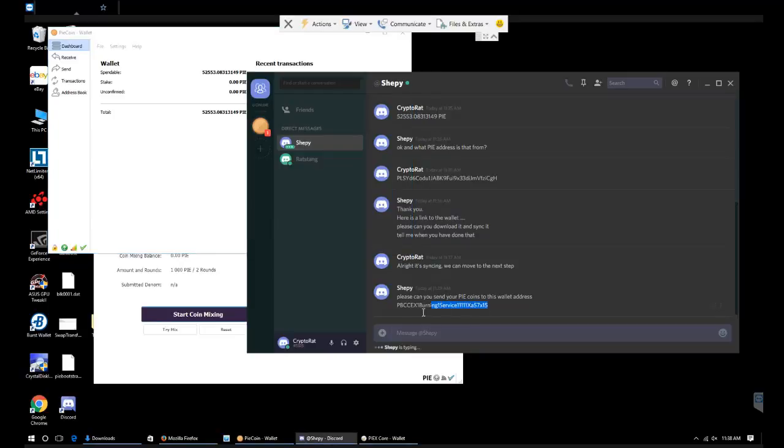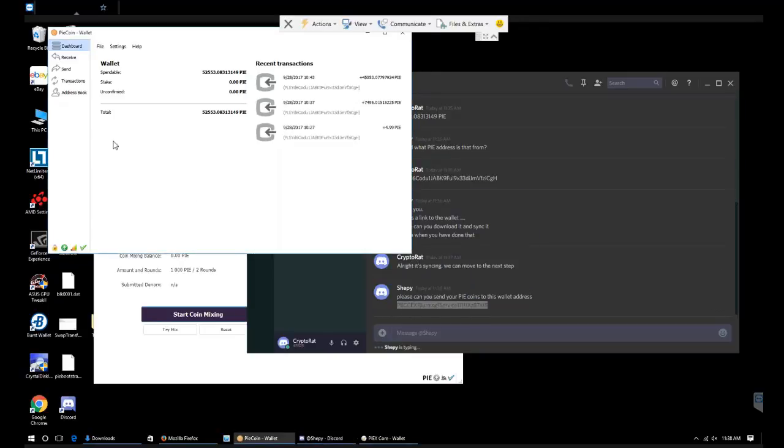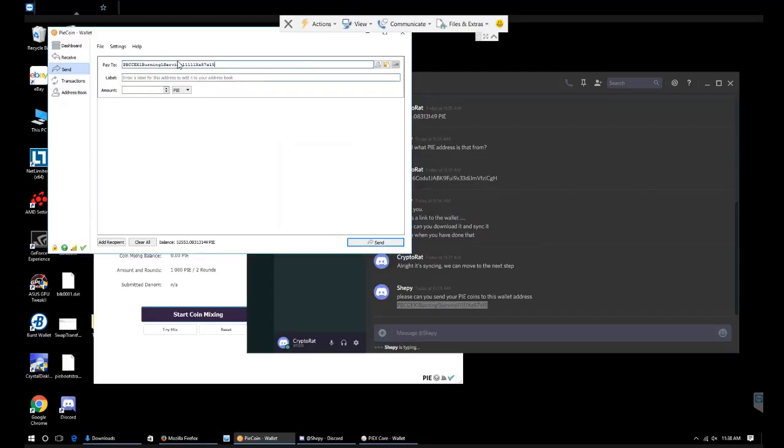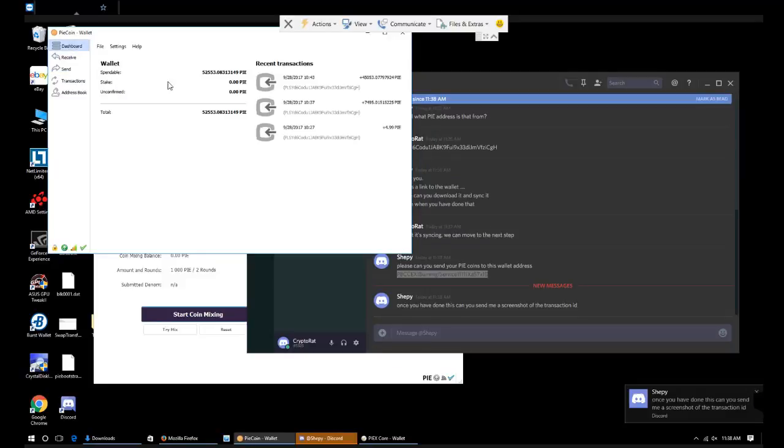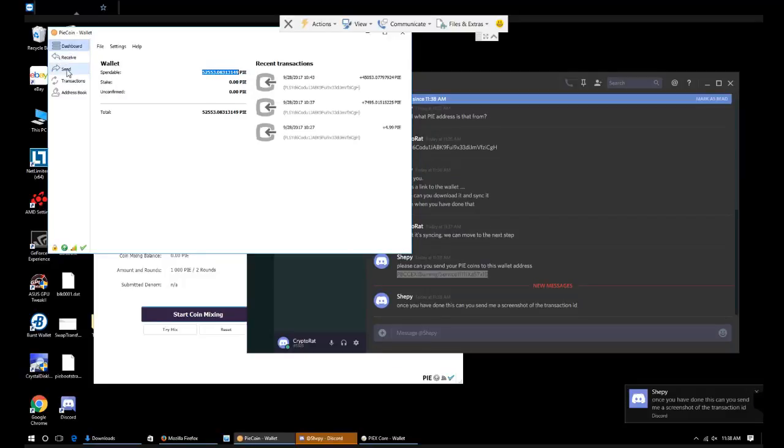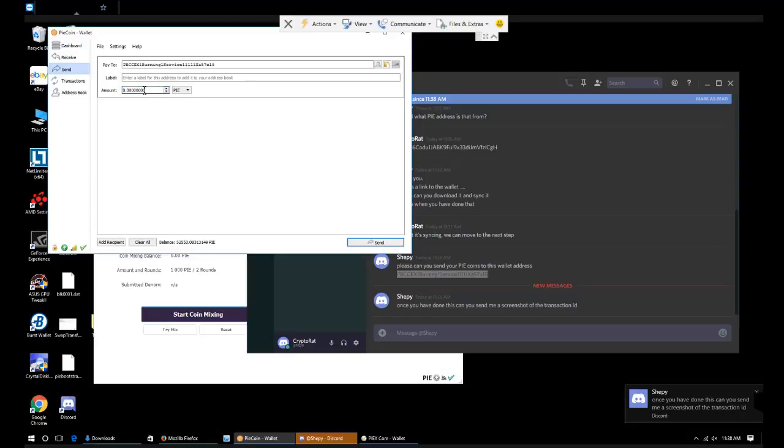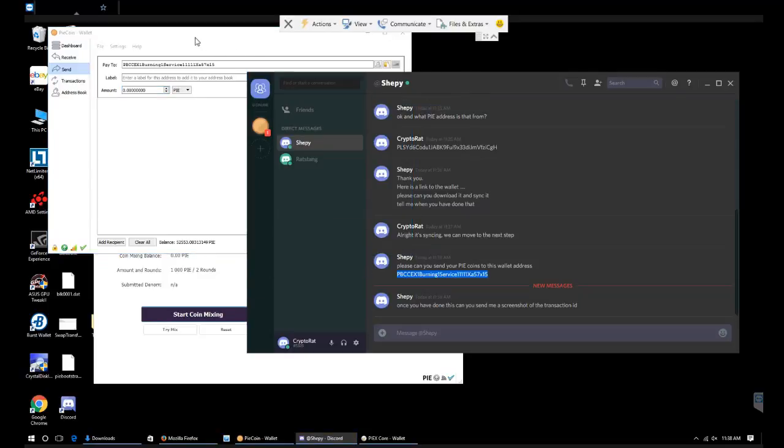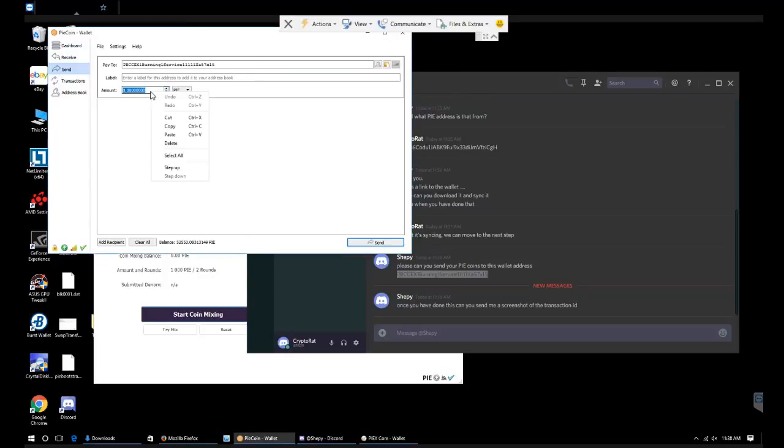So we're going to copy this address. We're going to go into send, pay to. I'm going to put in our full amount. Let's go back here and copy this again. Send, paste.